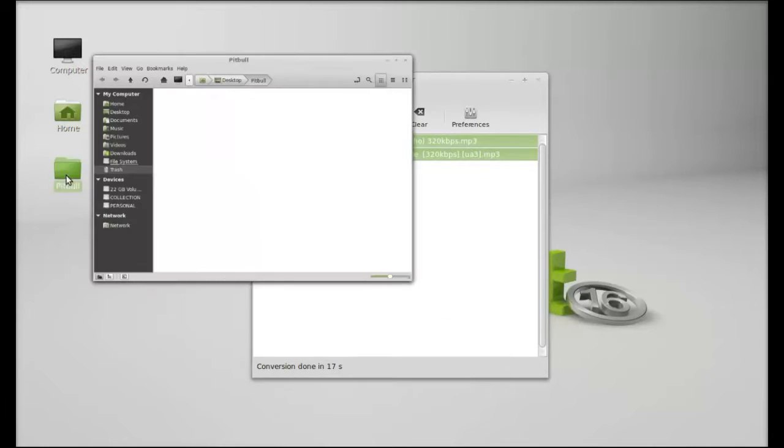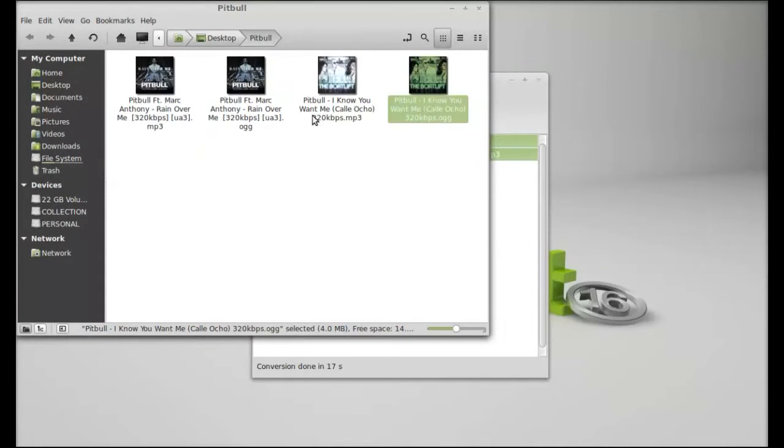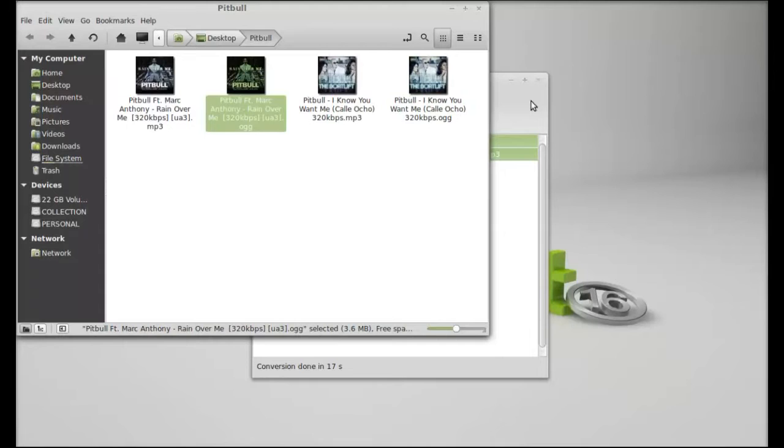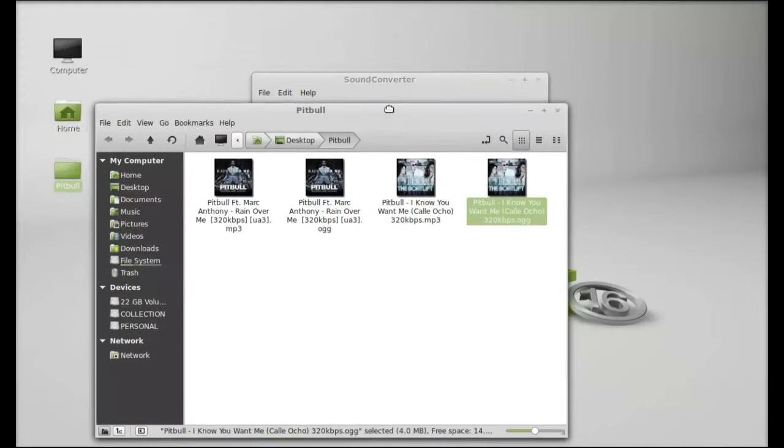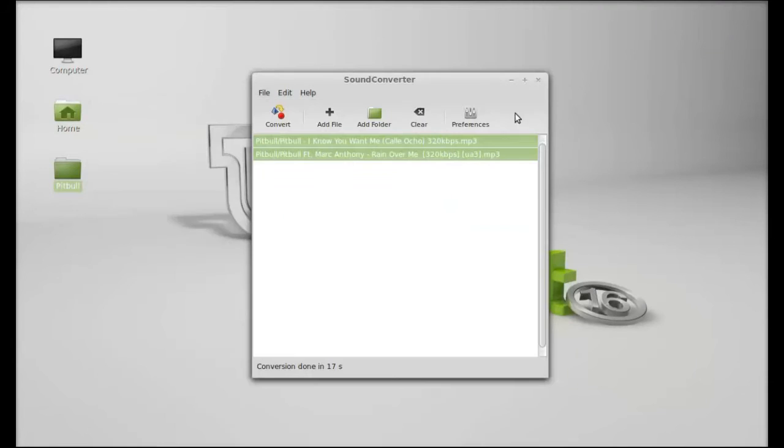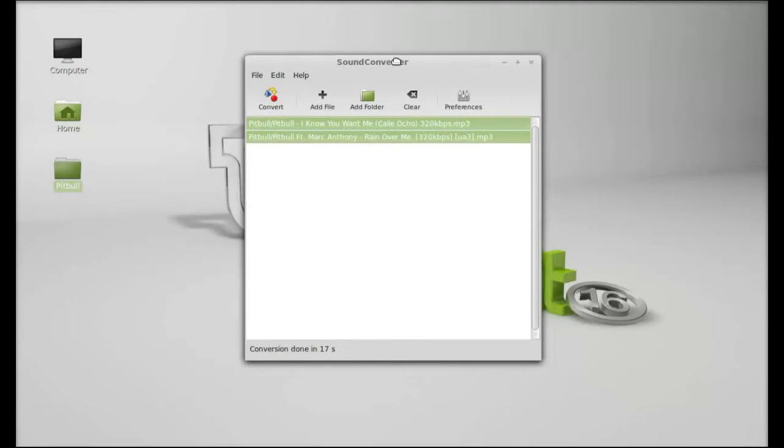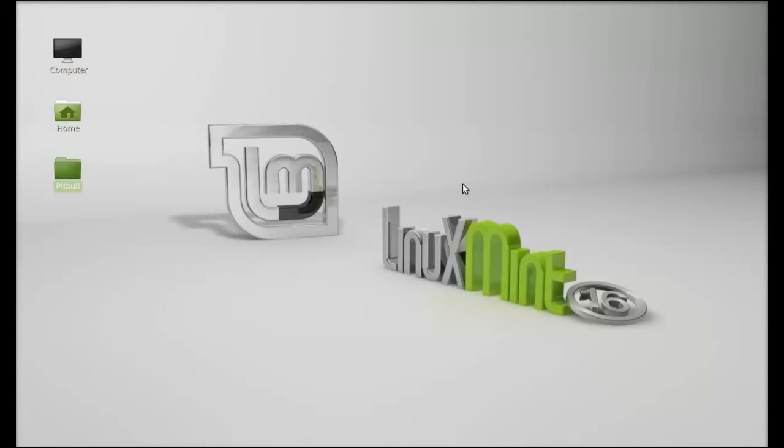Next I'm going to open that folder again, and here you can see these are the two files that were created with sound converter. So this is how sound converter works in Linux Mint. I hope this video was helpful for you. Thanks for watching.